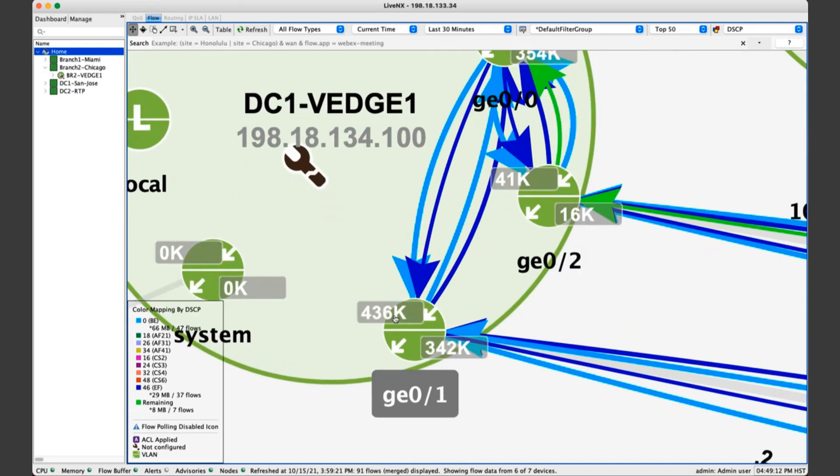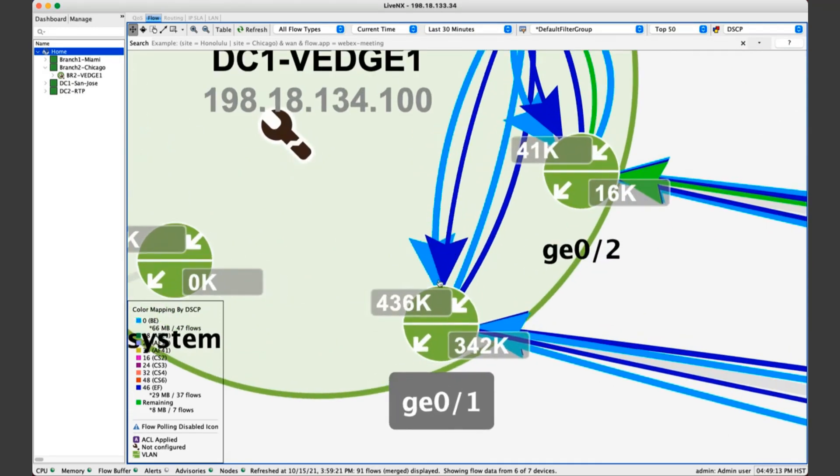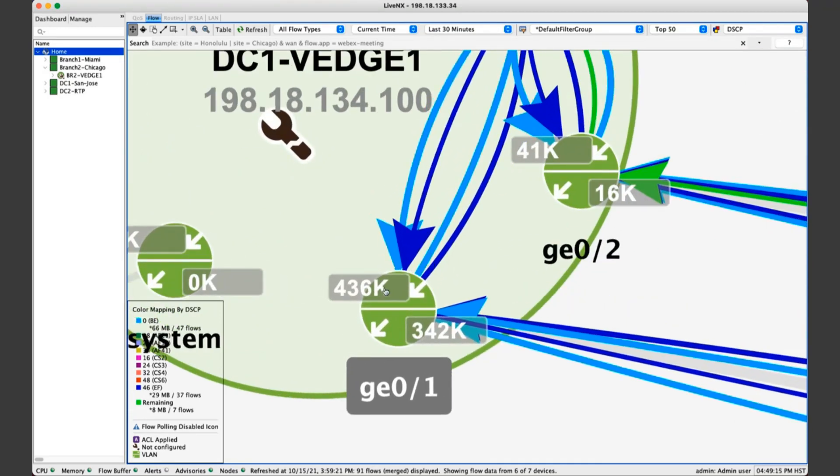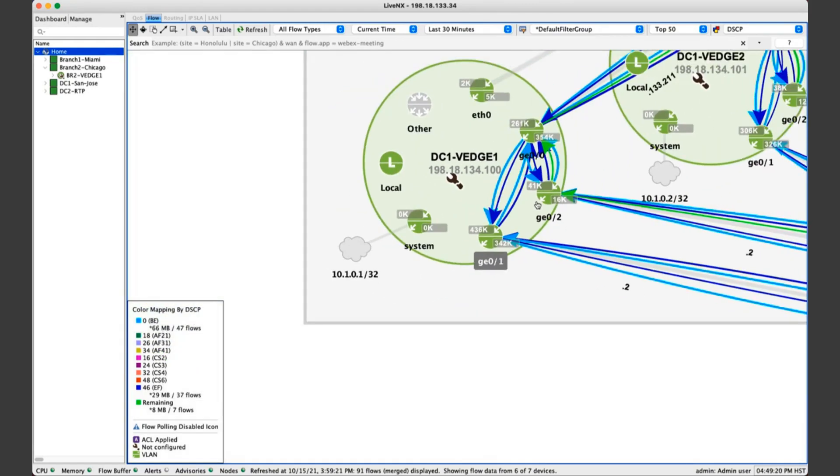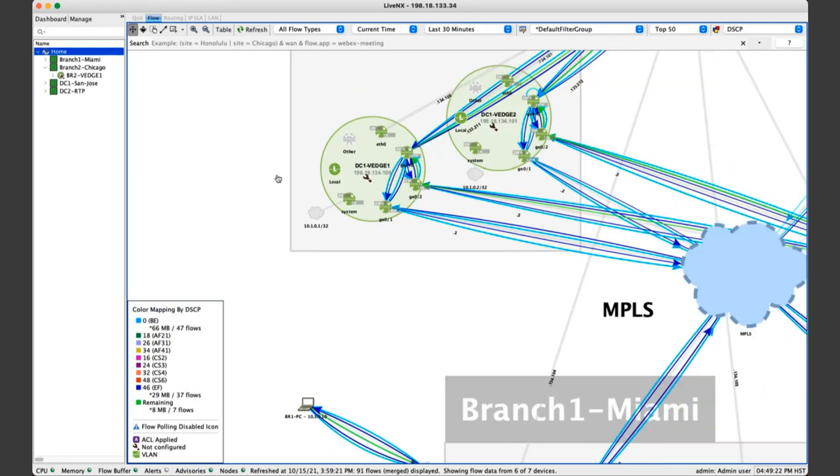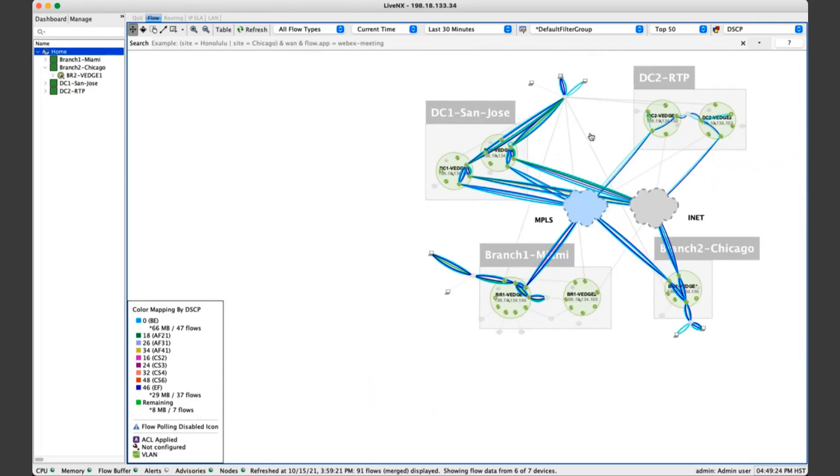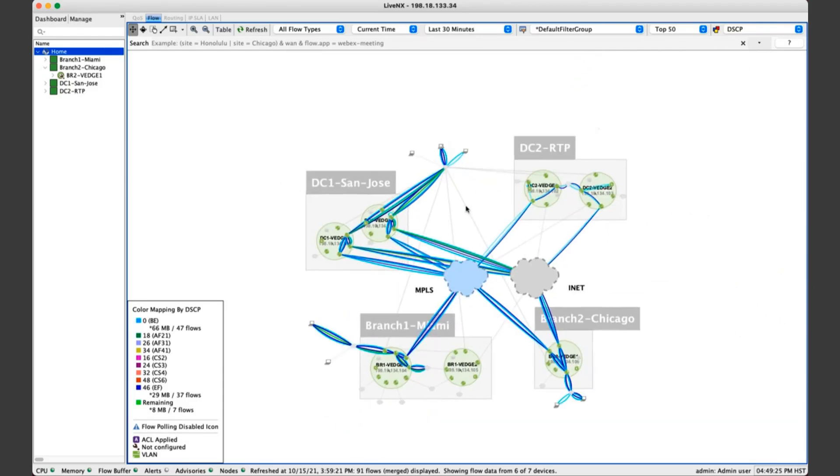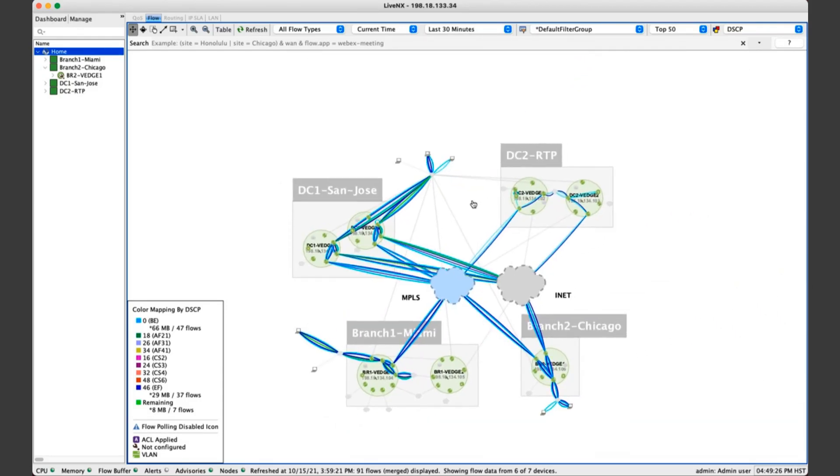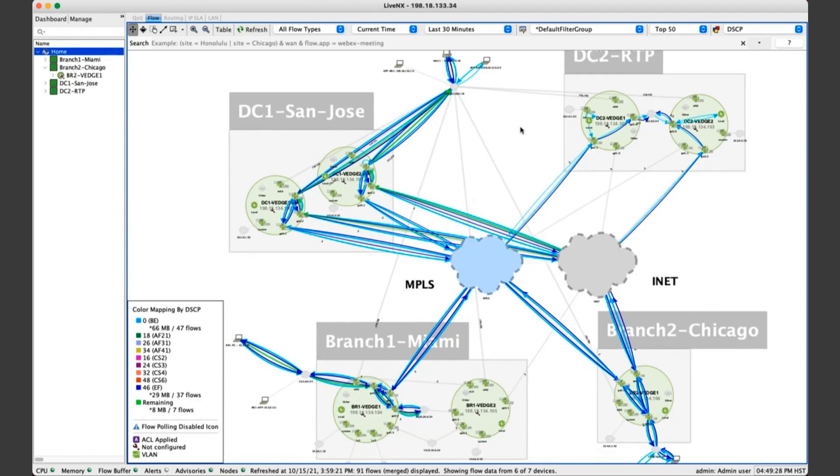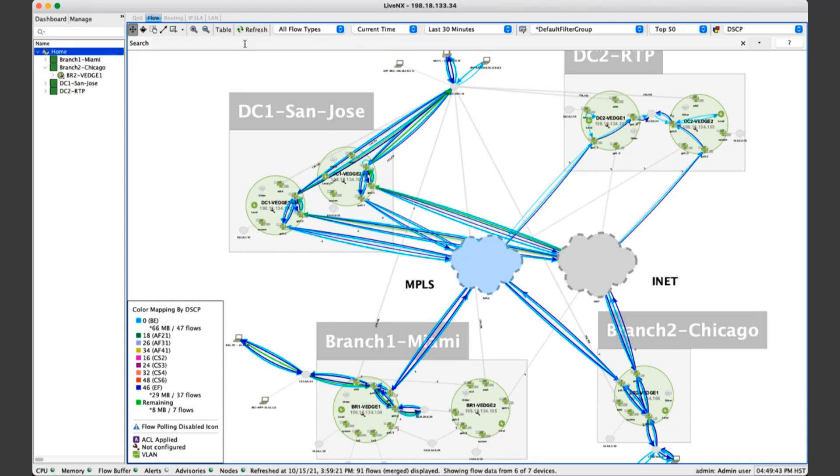The top portion of these interfaces represent ingress bandwidth and the bottom portion egress bandwidth. So very quickly and easily, you're able to get your bearings and understand exactly how this topology is laid out for your network scenario. Over the top, we're overlaying application flows or conversations leveraging IPFIX, S-Flow, and NetFlow so that we can see these conversations.